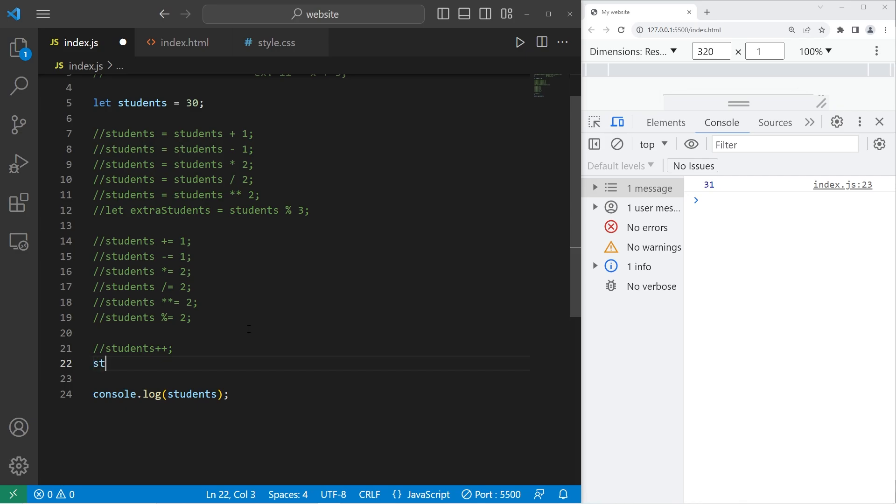Then there is the decrement operator, which is minus minus. 30 decremented by 1 is 29.